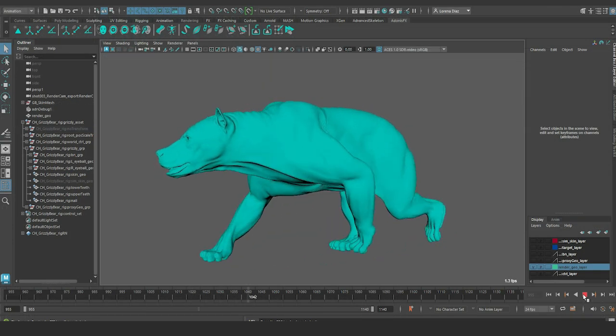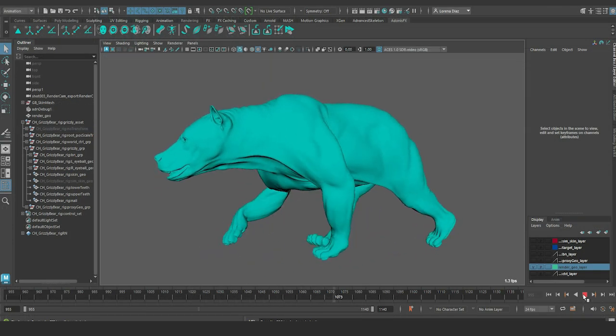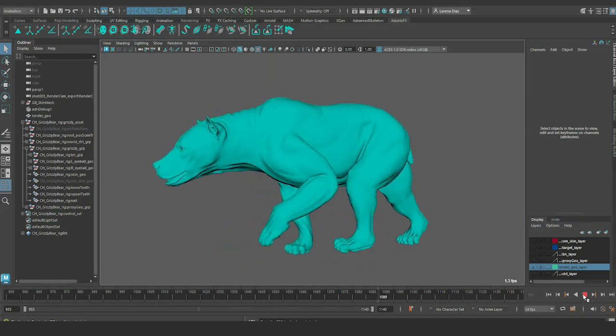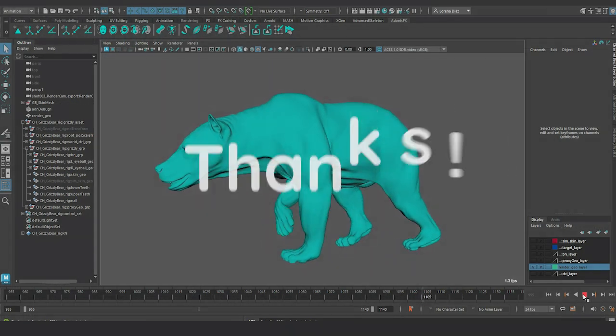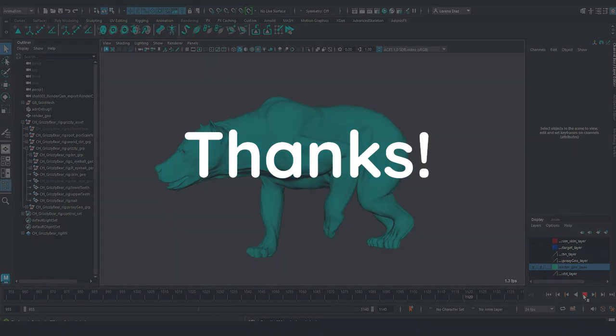This is everything for this tutorial. Stay tuned for more content like this one. Thanks.